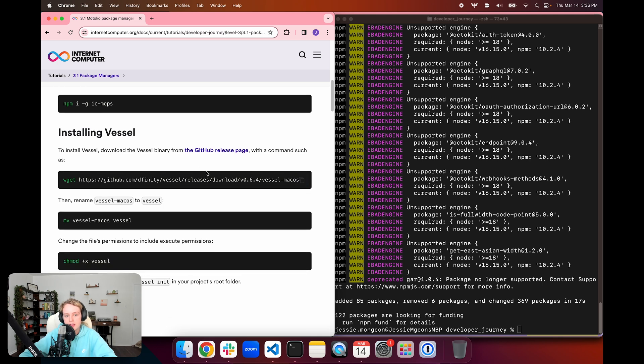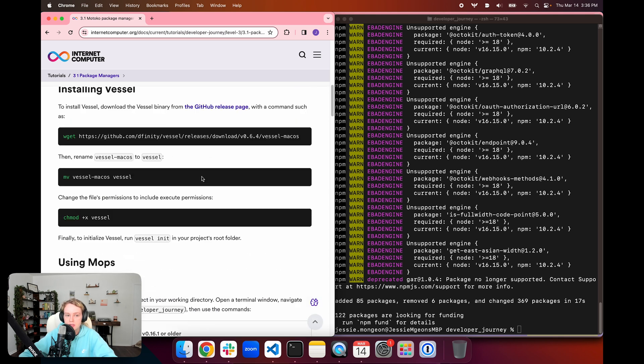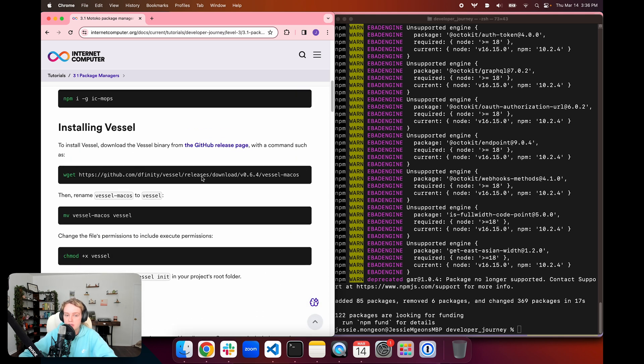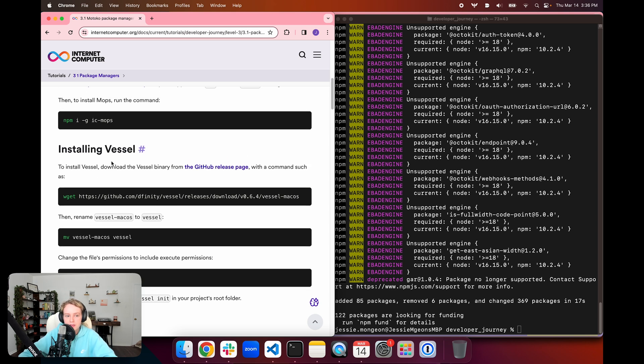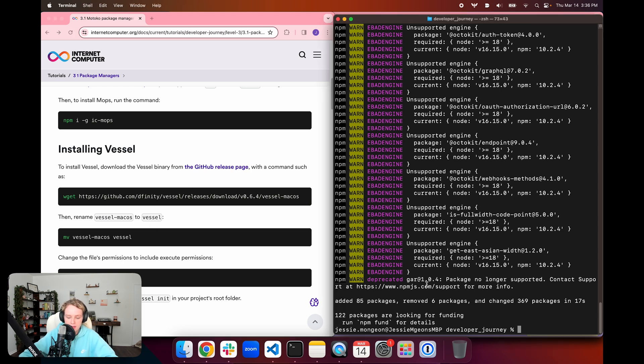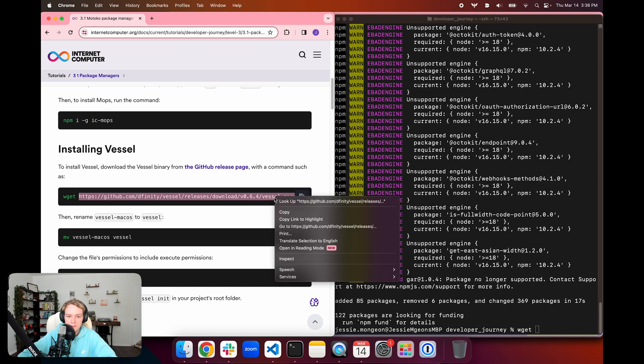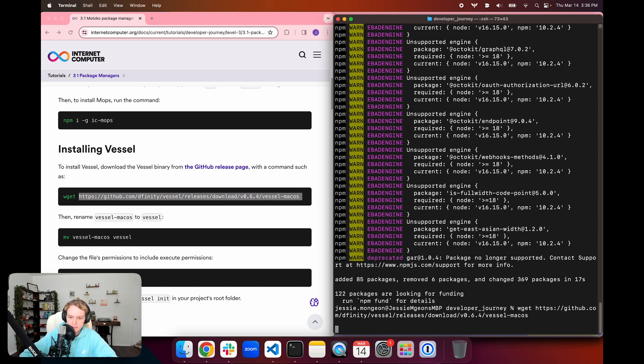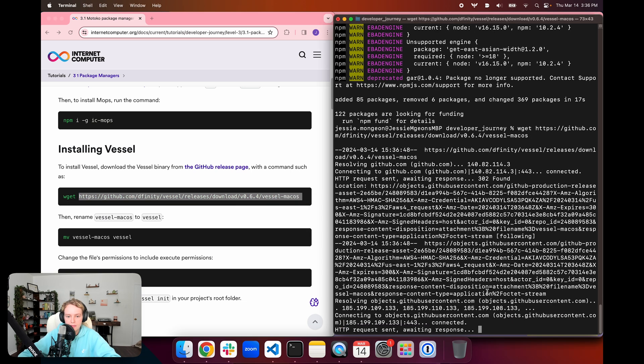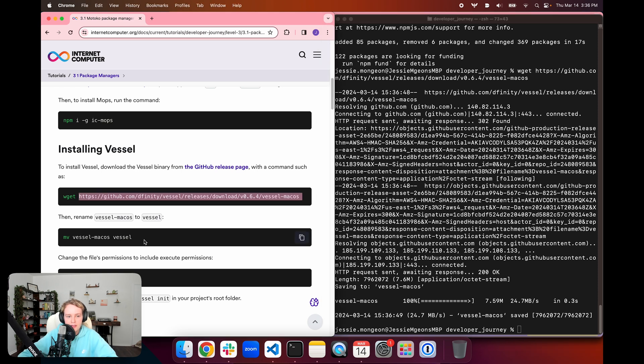For this tutorial, we will be exploring how to use both, just to make you familiar with the options and how to use each. For Vessel, we're going to install the Vessel binary. For this we're going to use the wget command, and then I'm just going to copy the URL here. We can see that gets downloaded, and then we want to rename it.